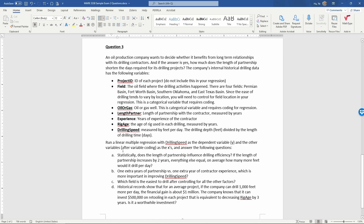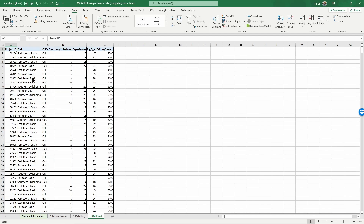Now let's take a look at the data. In this Excel sheet we have all the variables just discussed. In particular, drilling speed measured in feet per day is our Y. Our X variables should include the field after coding, oil or gas after coding, the length in years as a partner, the experience measured in years, and the age of the drilling rig.